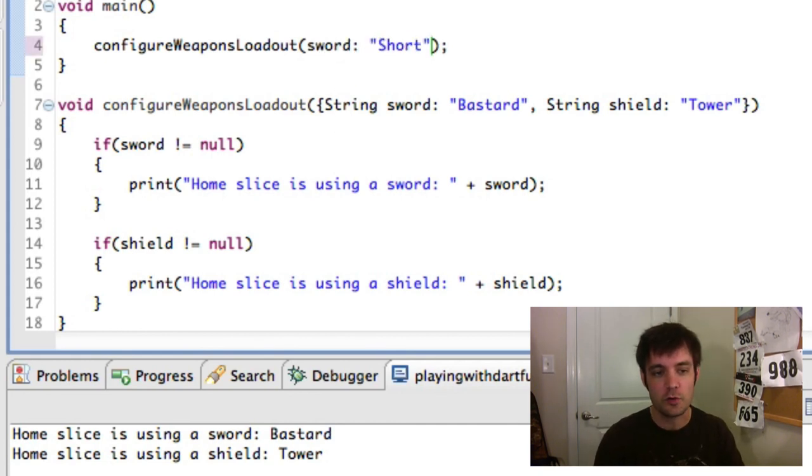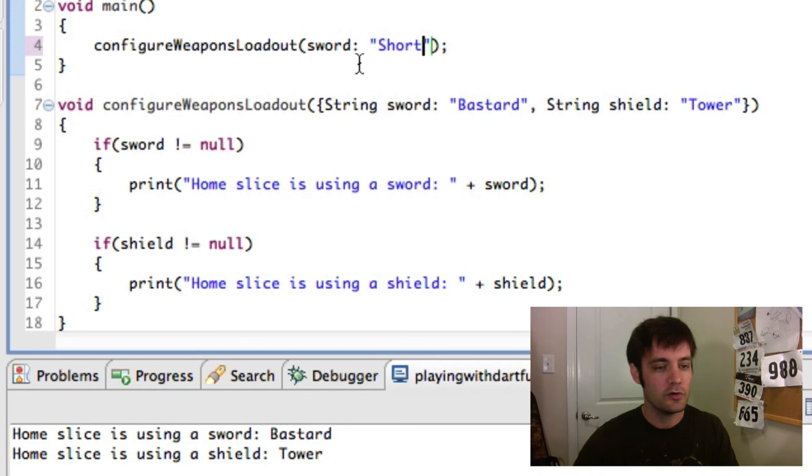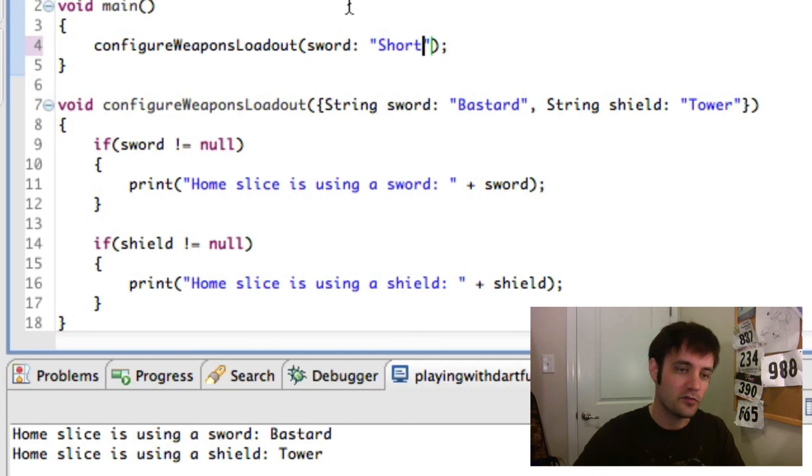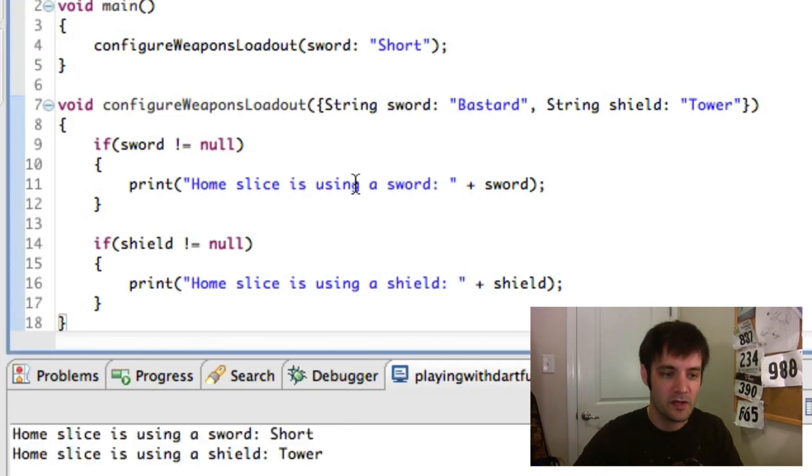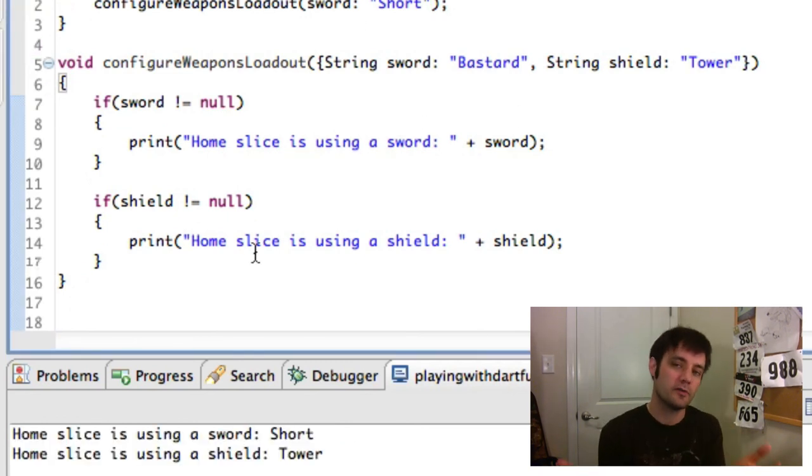Okay. We can also override those default values with ours. So we'll give them a short sword, but we'll use whatever the default shield we give us. See? This is a tower. So that is named parameters.